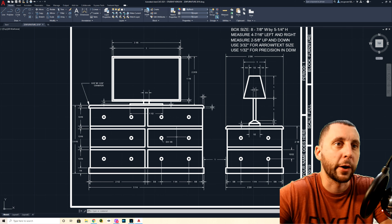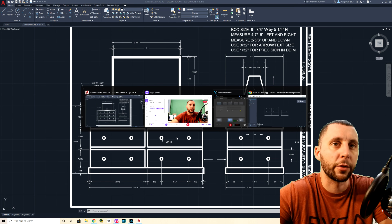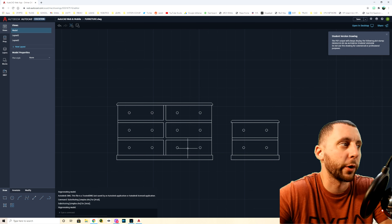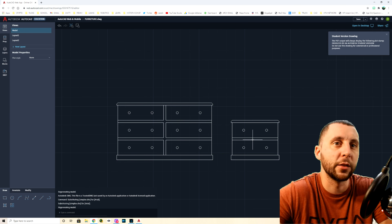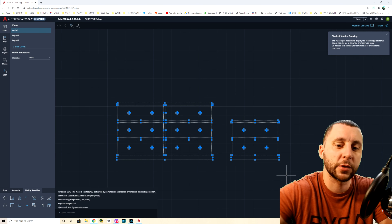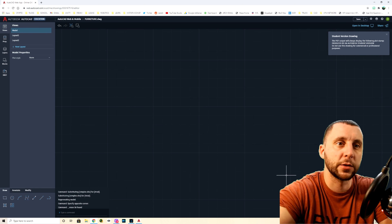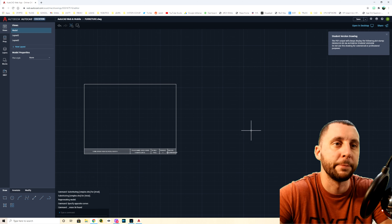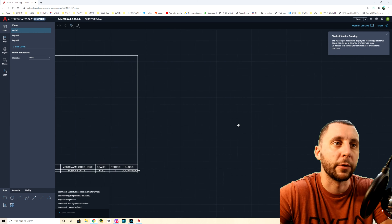Welcome back to another AutoCAD web app video. This is the furniture assignment, which has a dresser, a nightstand, a lamp, and a TV. My students have already gone through about half of this drawing, so we're about at this point, but we're gonna refresh on how we did this part and then continue with the TV and the lamp.